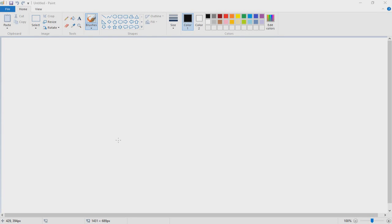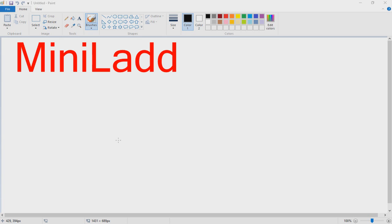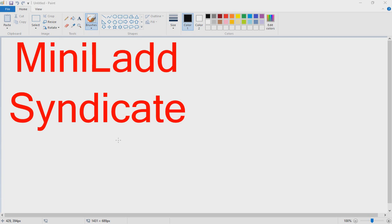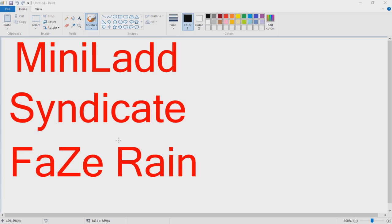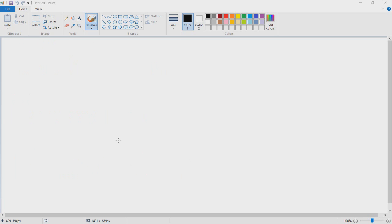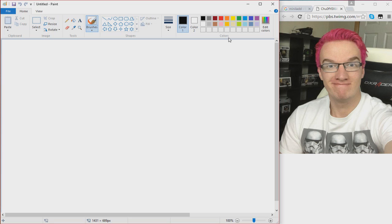Hey guys, BoxSuper here and we are back with some more Drawings of YouTubers episode 3. This episode we are going to be drawing MiniLadd, Syndicate, and FaZe Rain. So let's just start off with the one and only MiniLadd.